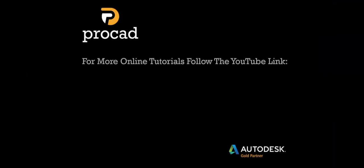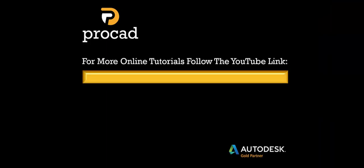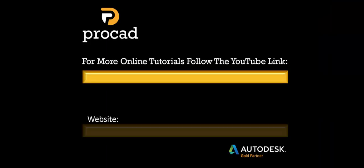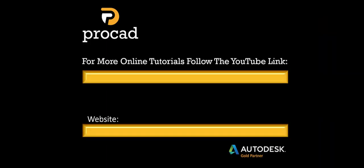Thanks for watching ProCADs Online Tutorials. For more YouTube tutorials, I'll have the links shown. And also the link to our website is shown here.